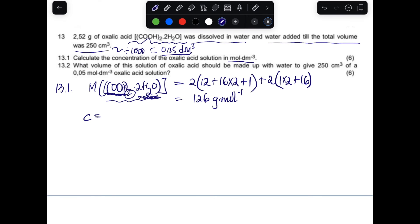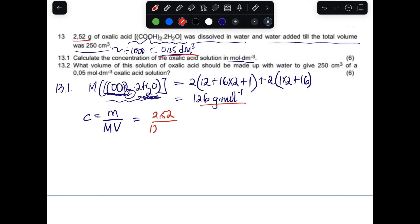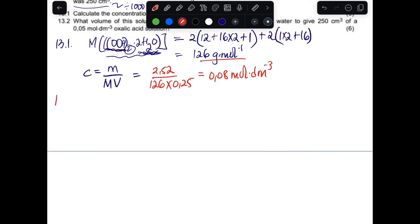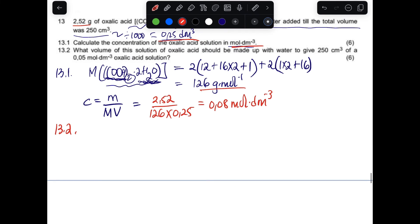Calculating concentration using mass ÷ (molar mass × volume): 2.52 ÷ 126 × 0.25 = 0.08 mol/dm³. That is the concentration of the oxalic acid solution, expressed in mol/dm³ as required.